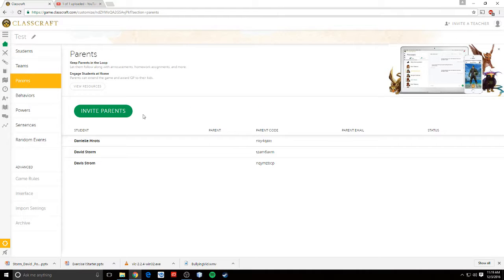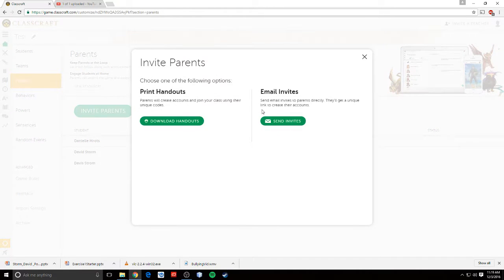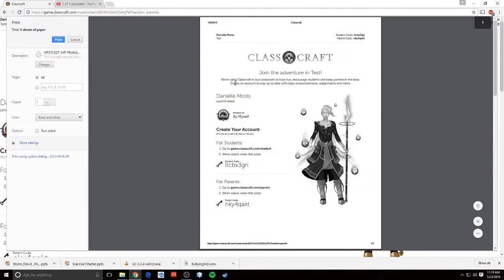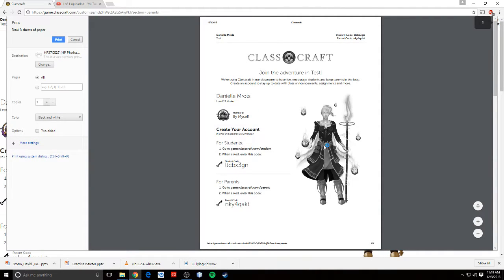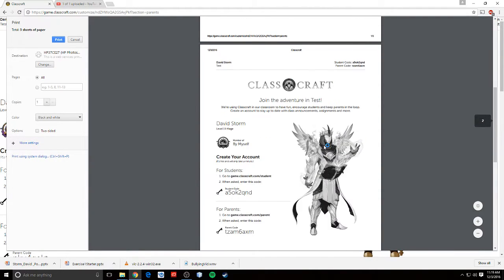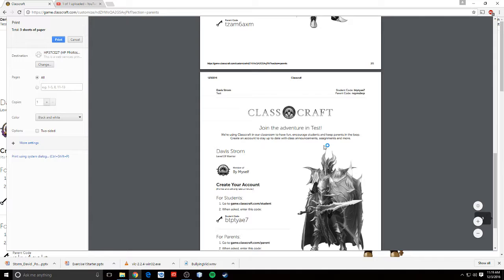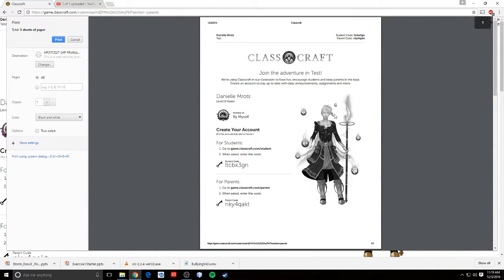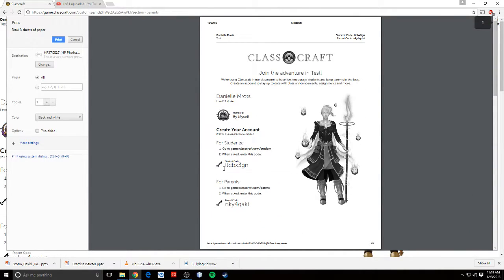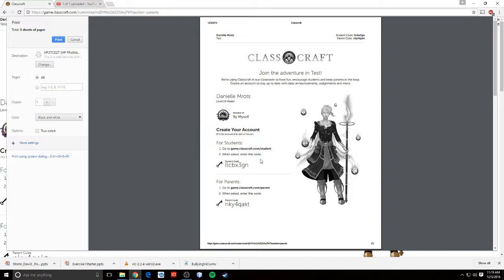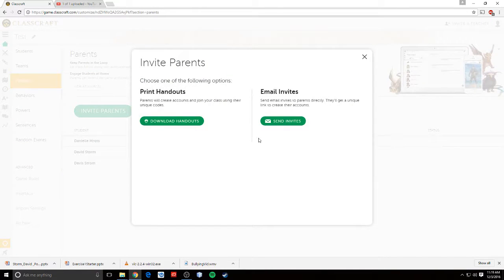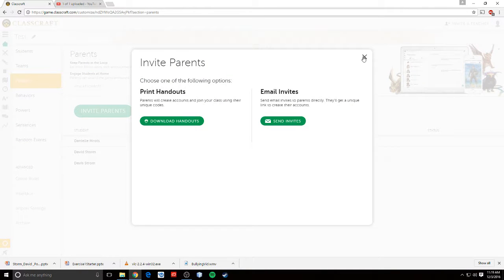Parents. This is where we can invite all of our parents. Usually what I do is I just download the handouts. And that will allow me to give handouts to the parents. I just give this to the student and say, here's your code to sign in to ClassCraft. And here's the code for your parents to sign in so they can track what you're doing. I'll also send out emails to the parents to let them know, this is how you get in. So that's all setting up the students and parents stuff.